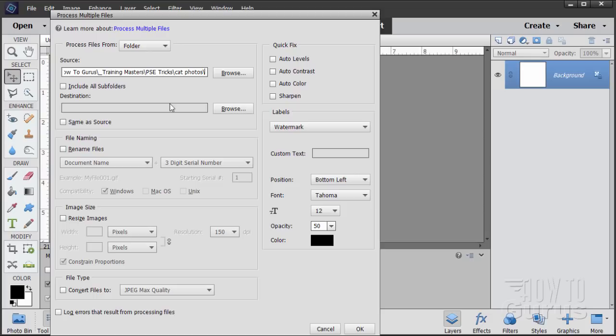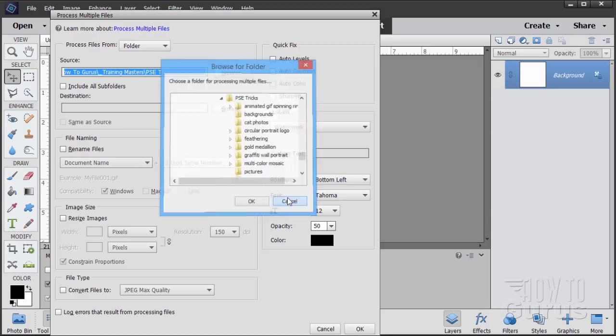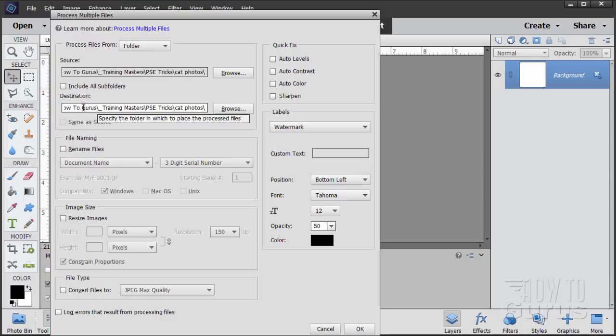In Process Multiple Files, go to the source of your images — that's your Cat Photos folder. If you're in the wrong location, click Browse. To set the destination to the same folder, click Browse on the source and close it — that selects the whole path. Right-click and copy it, then come down to Destination, right-click and paste. Don't check Same as Source, because that will overwrite your original file names.